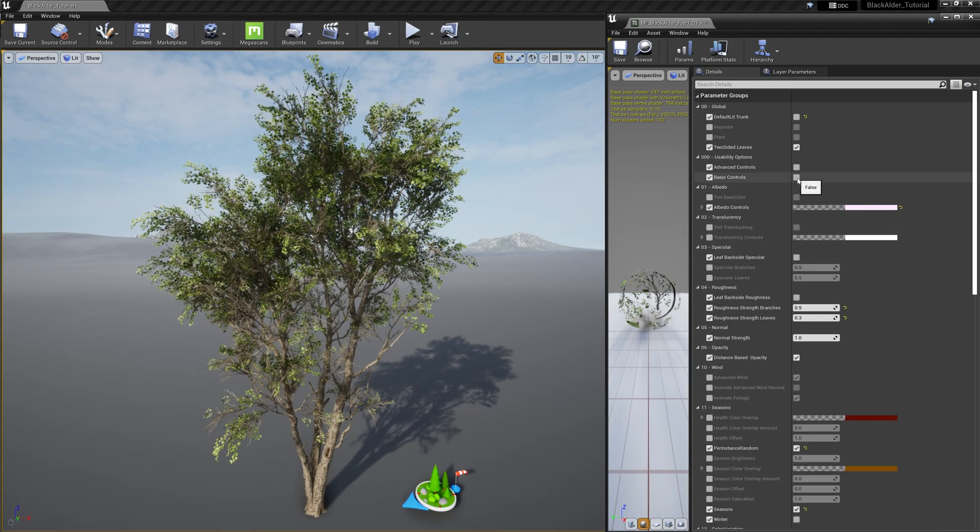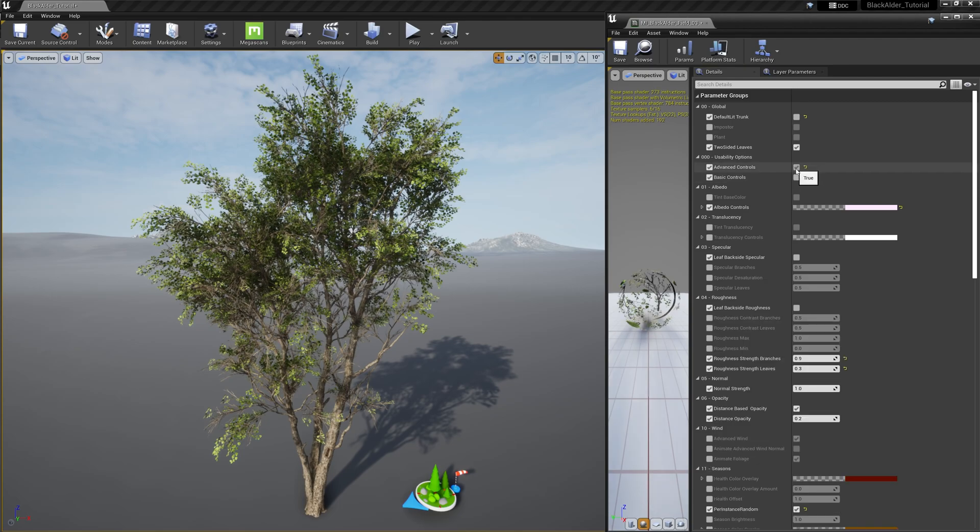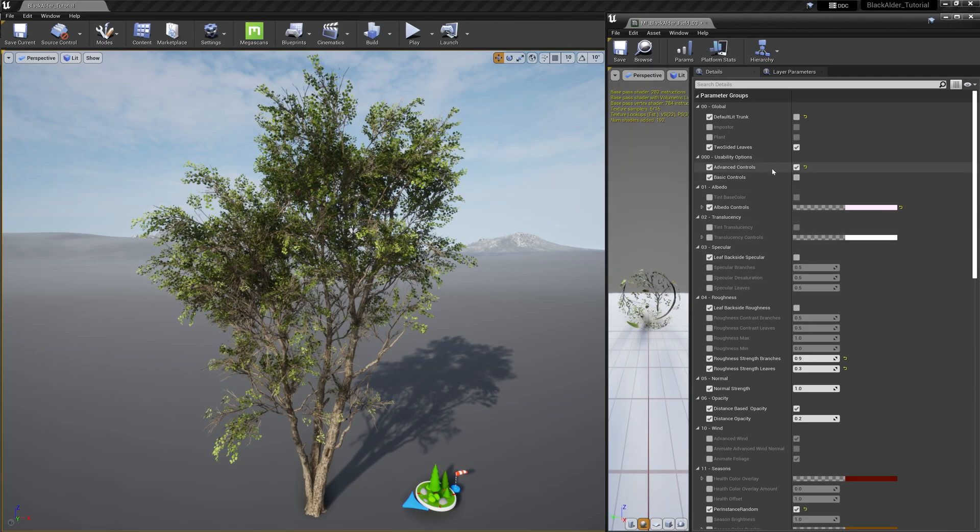If you want to unlock all the settings available for increasing the quality of the shader and the quality of the scene, then the advanced controls option is for you, which is where I'll be keeping it for the remainder of this video.